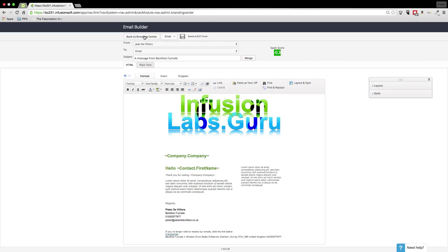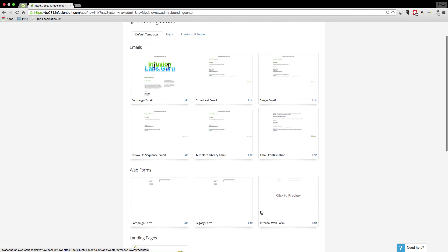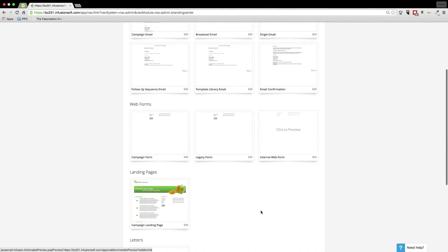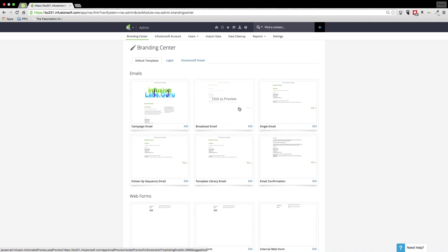If I then go back to the branding center, you can actually see, let's update the style for all of them. So all now have white backgrounds rather than the gold and yellow that we had before. And that's how you change the templates.